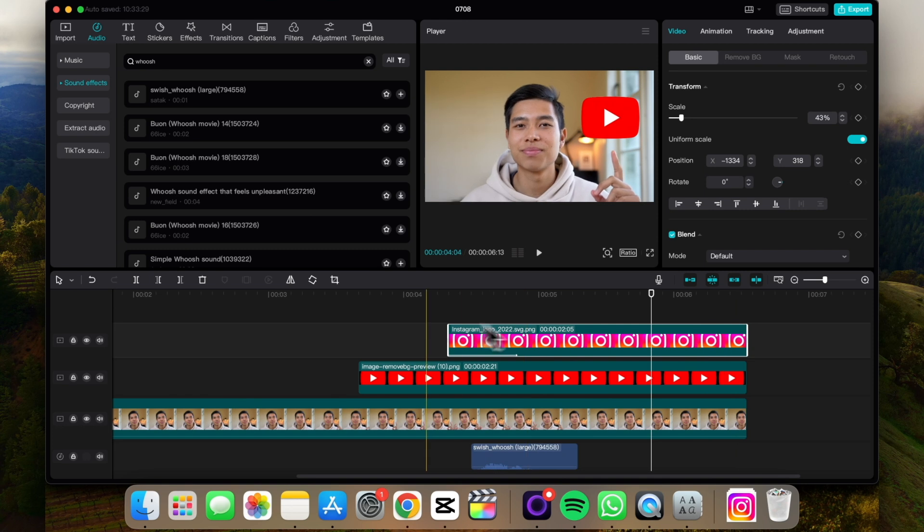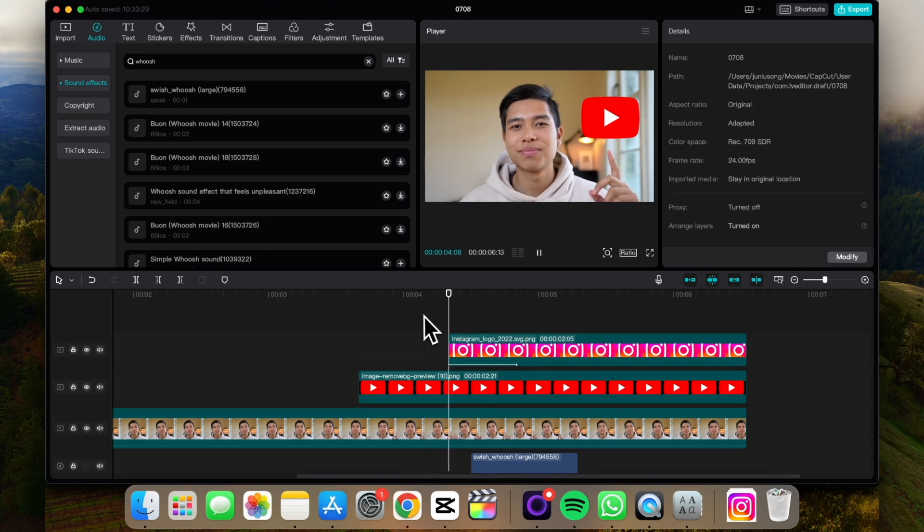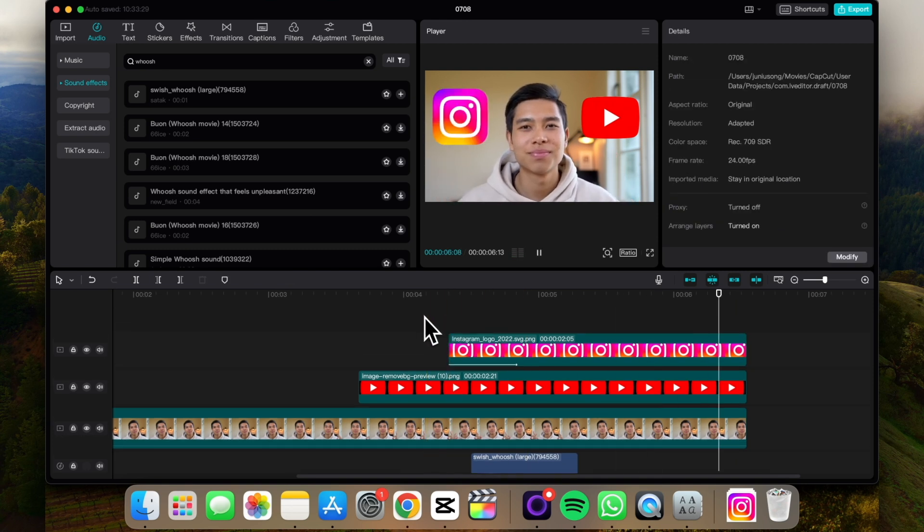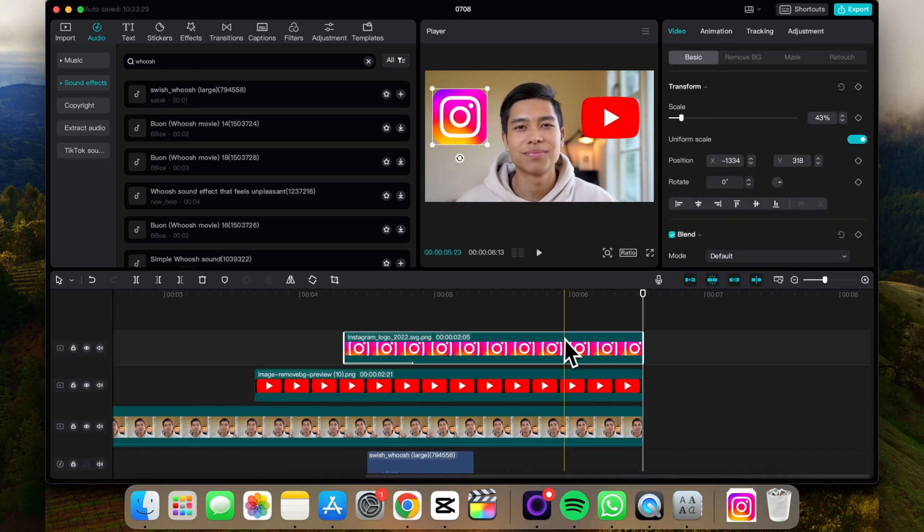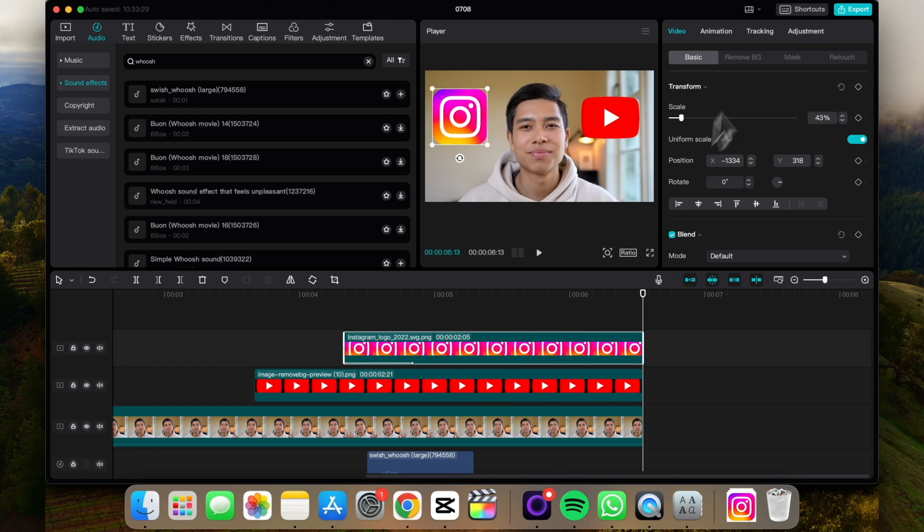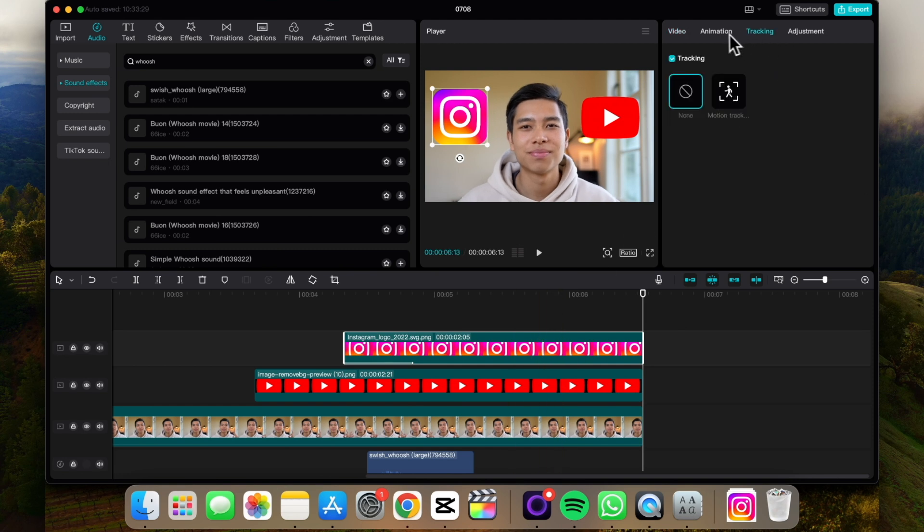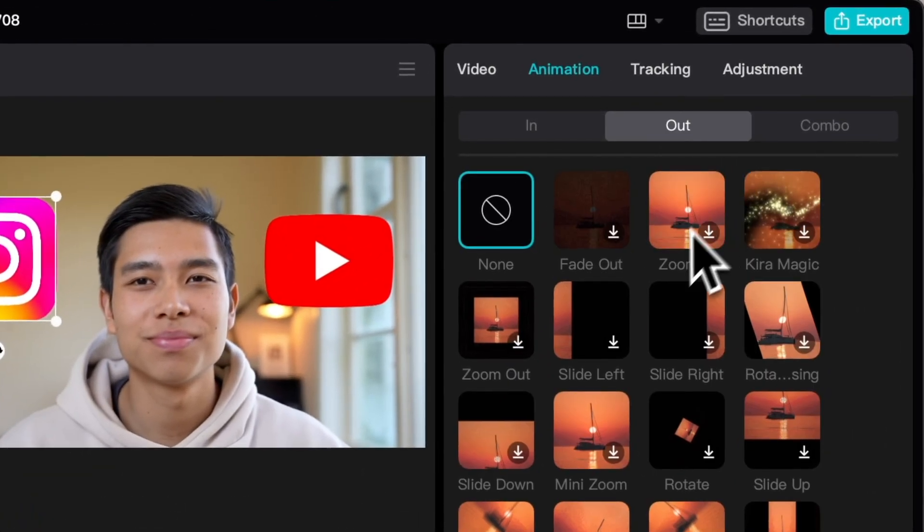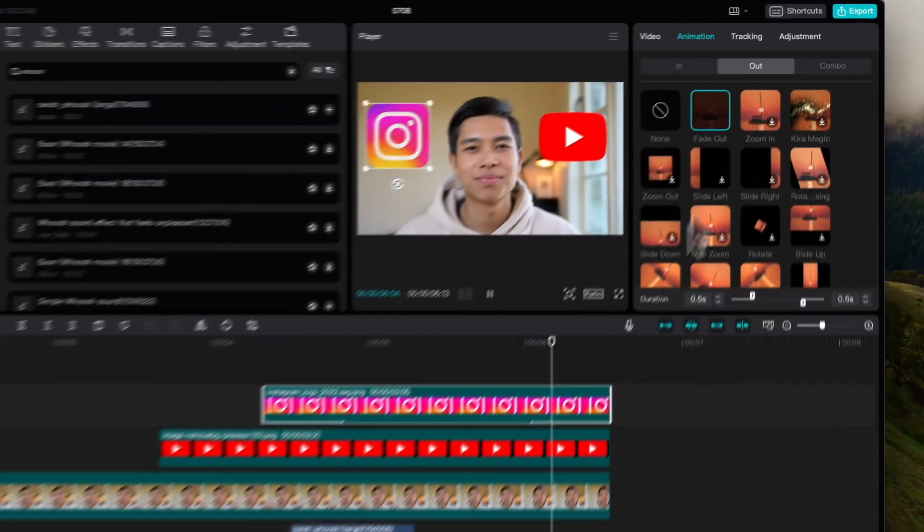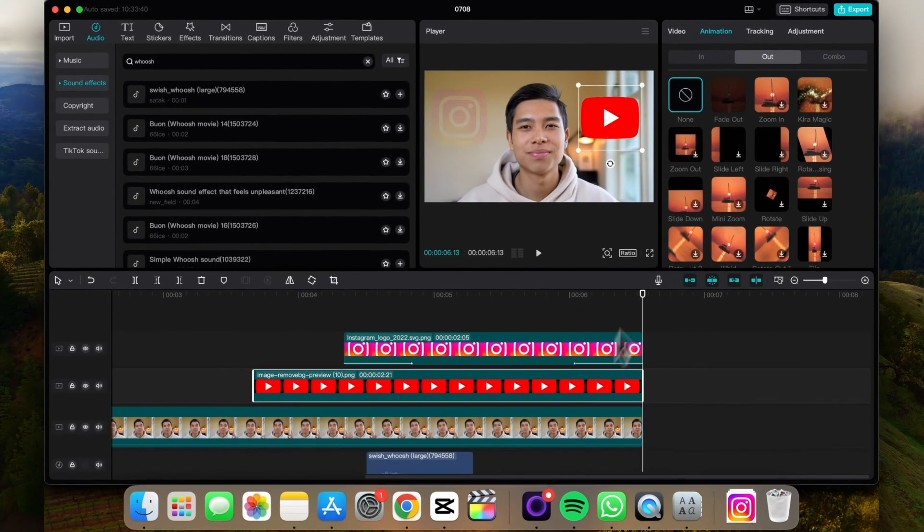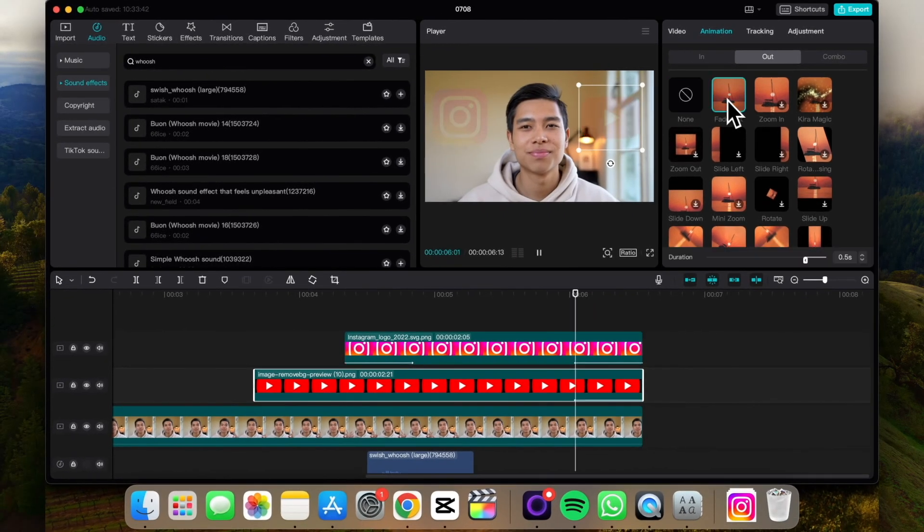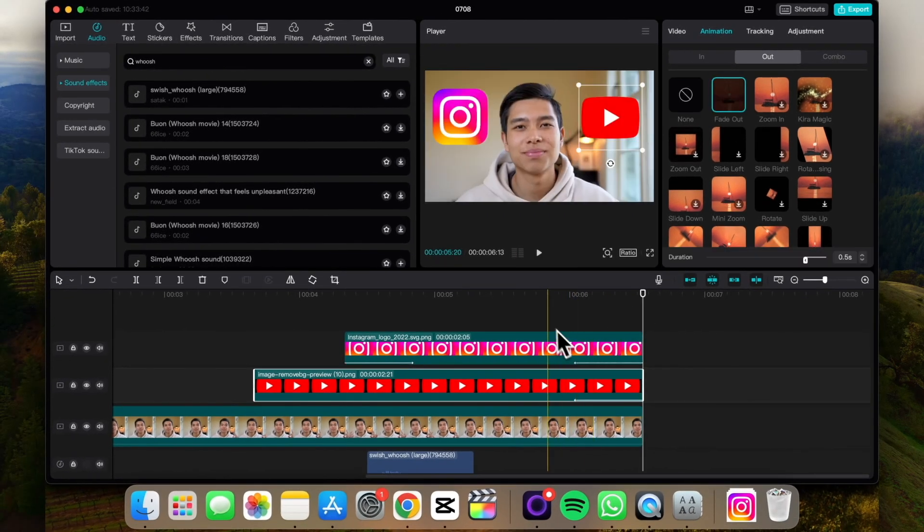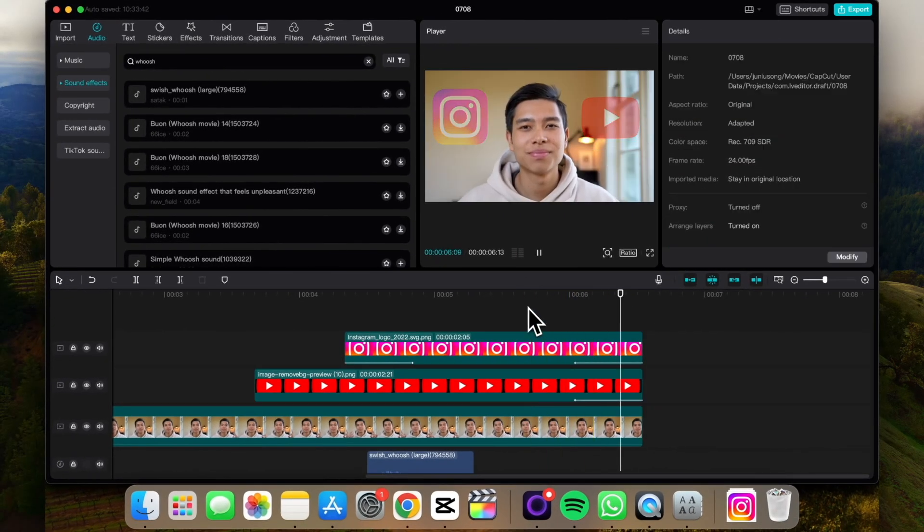And let's see. And let's say we want to cross dissolve out, so if we select it, go animation out, fade out. And this one fade out as well. There we go.